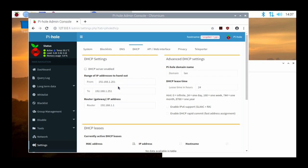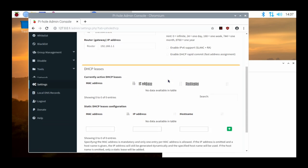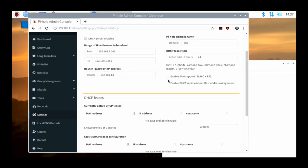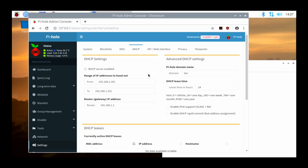The range of IP addresses to hand out — the scope — is from 192.168.1.201 up to .251. The default gateway is 192.168.1.1, with some other settings for the Pi-hole domain name and lease time. Basically this is what you set up if you want the Pi-hole to be your DHCP server, providing IP addresses, DNS name, and the default gateway number to all clients connecting on your network.